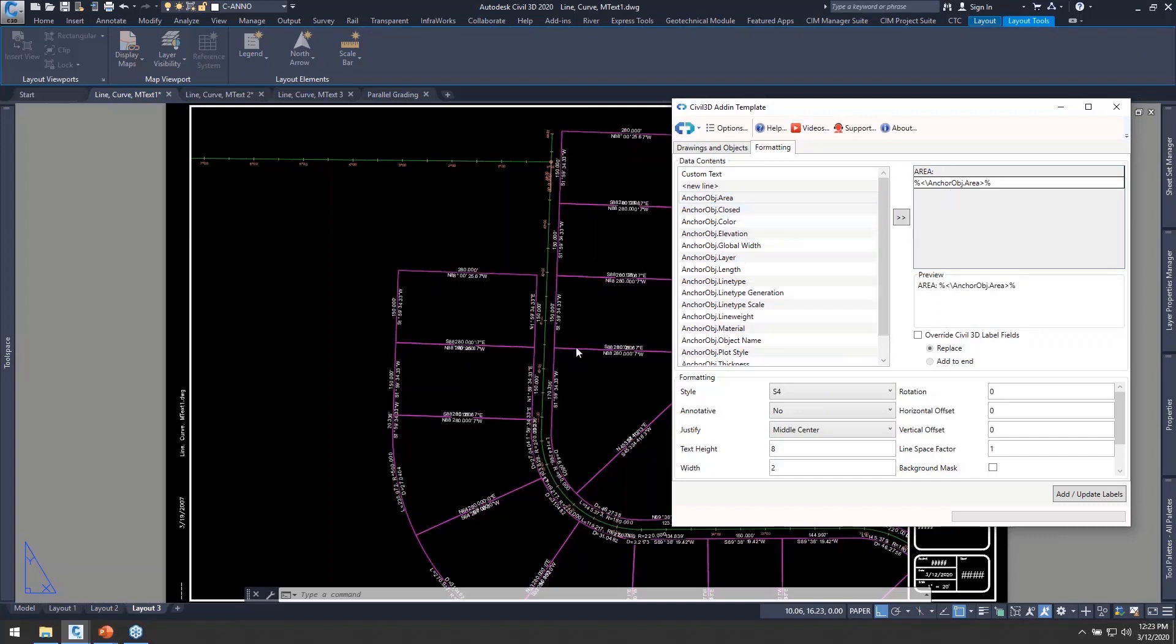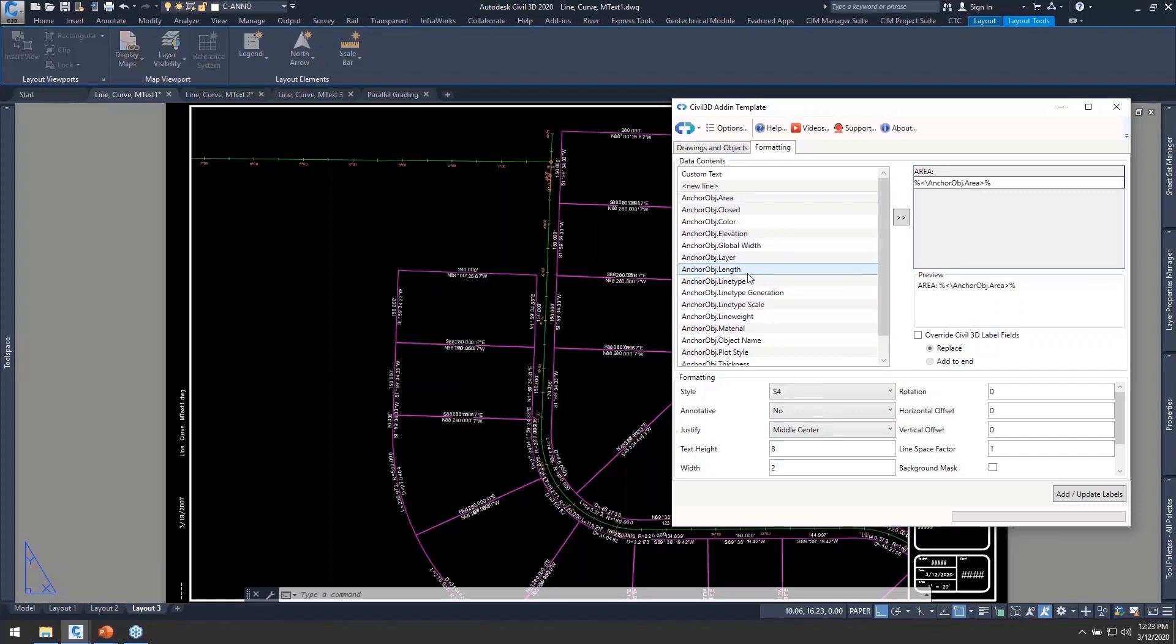So I'm just going to have some static string text that says area and then a field representing my object area of that particular line. Again, lots of those to choose from.